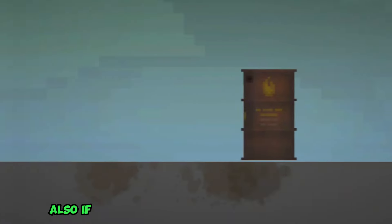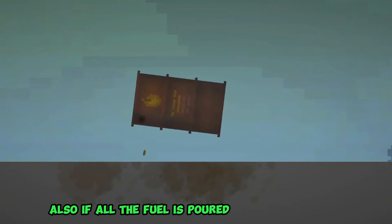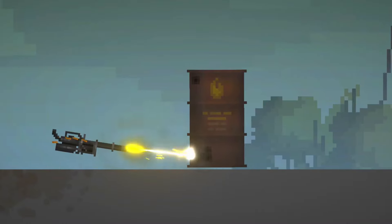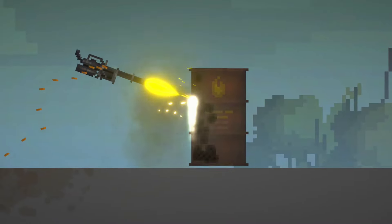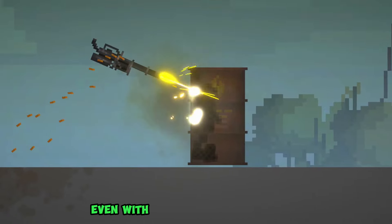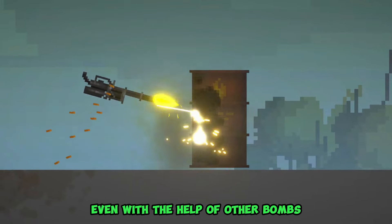Also, if all the fuel is poured out of the barrel, it will be impossible to blow it up, even with the help of other bombs.